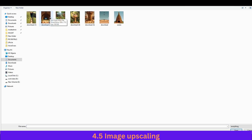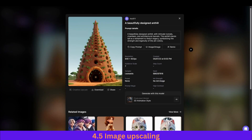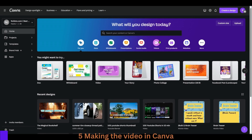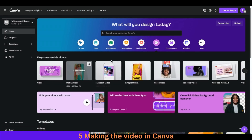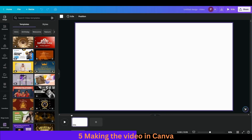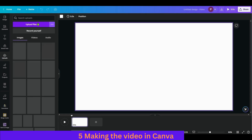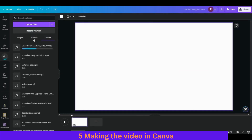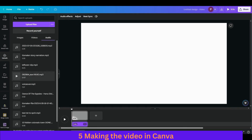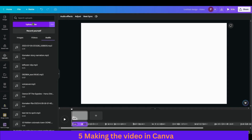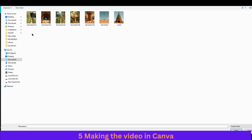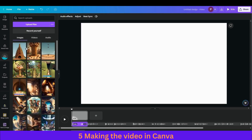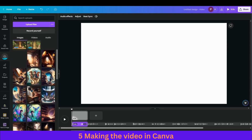We have the scenes ready. So far we have created the script, generated the voiceover, and created scenes using Leonardo AI. Now next is to create the final video. Come over to Canva, go into Videos. On the Canva video editor, go into Upload and first upload our voiceover. Click on it — it's uploading. Similarly upload all the scene images — select all and open.